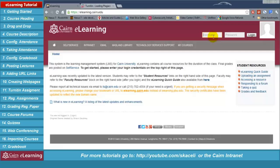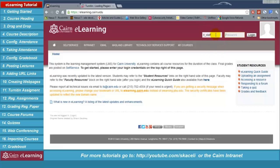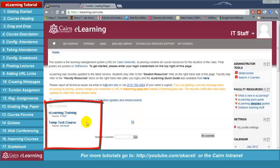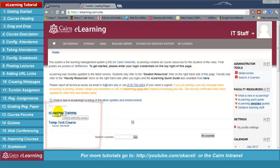E-learning contains all the course resources for the duration of the class, and the final grades are posted in self-service. To get started here we need to log in on the top right with your staff account. Once you log in, on the bottom left hand side of the screen you'll see the courses assigned to you to teach. If the course does not show up, most likely the registrar's office has not assigned you as a teacher to the course.